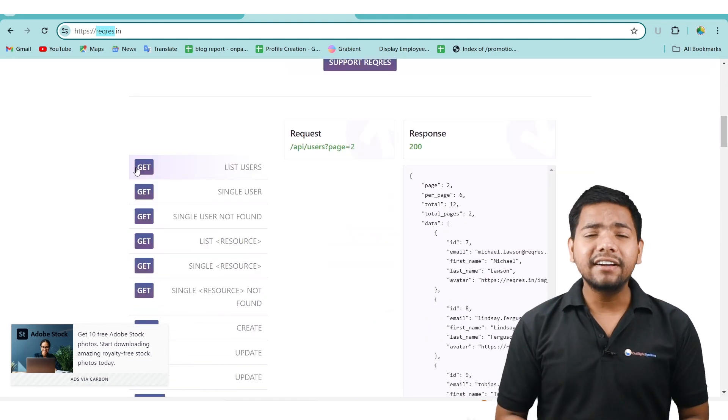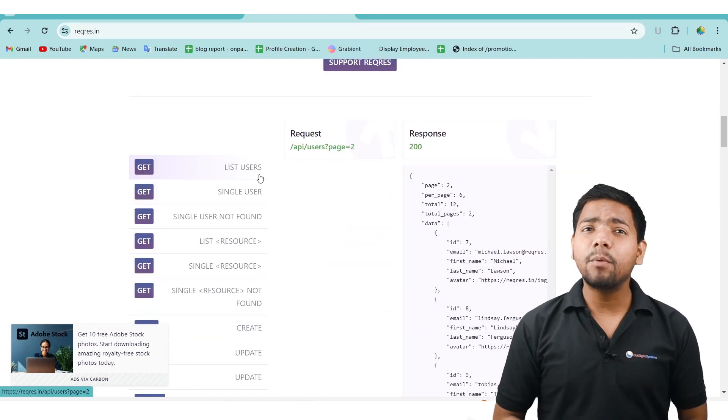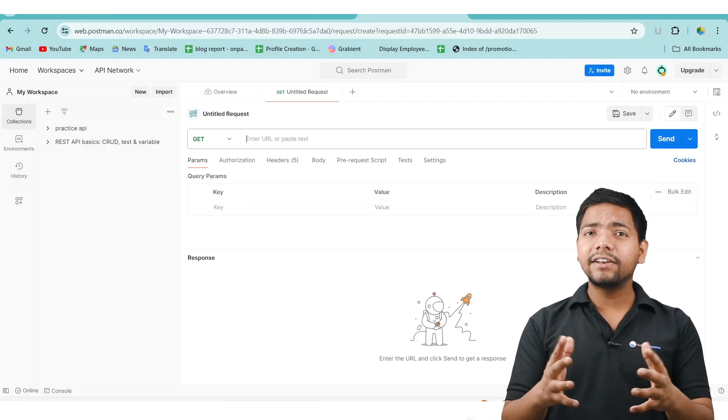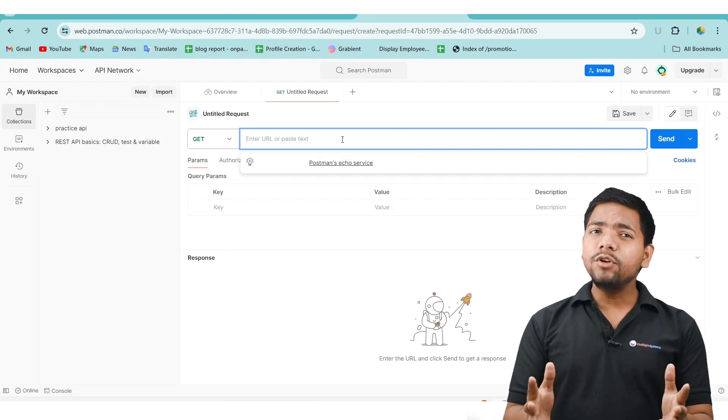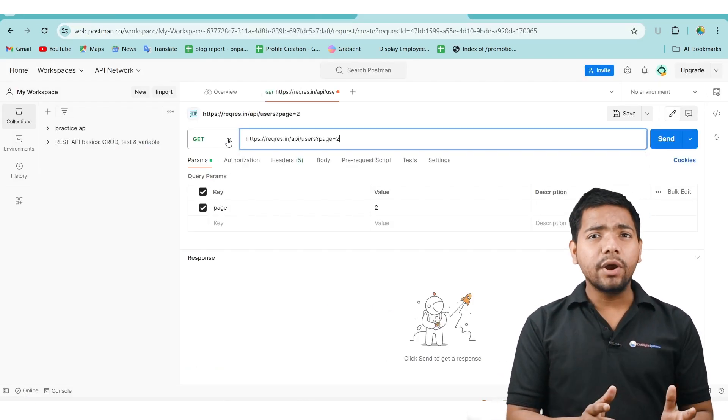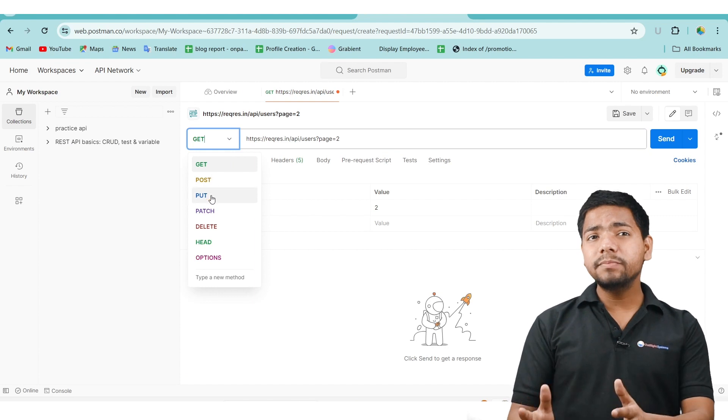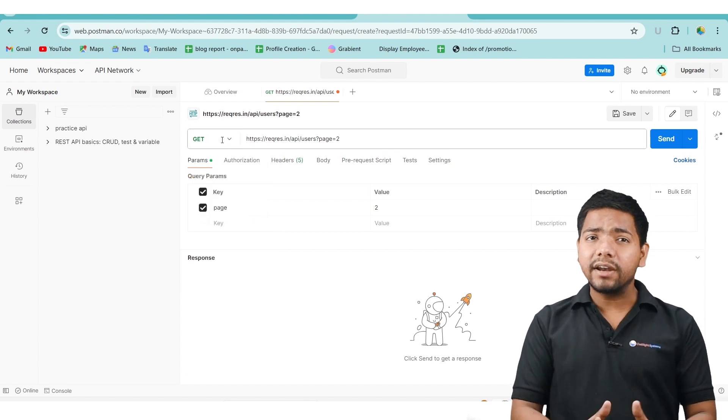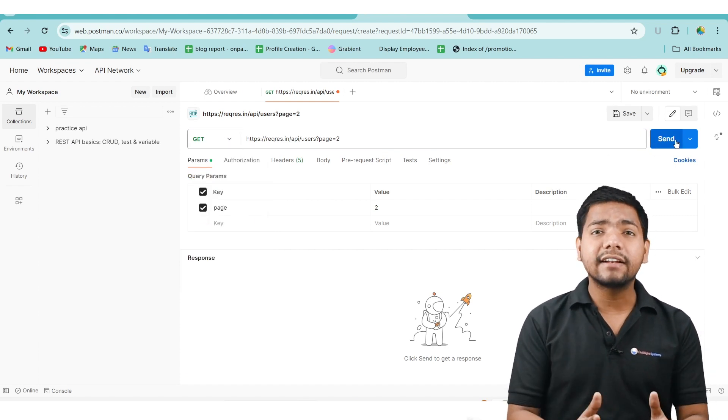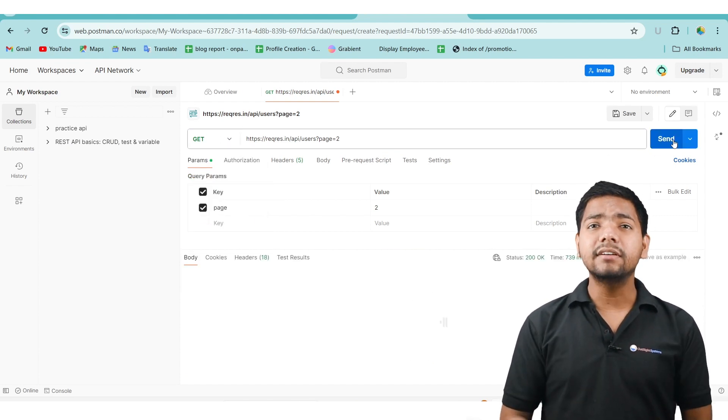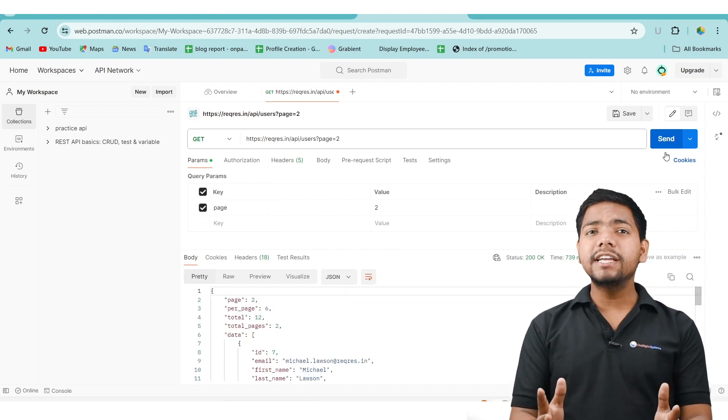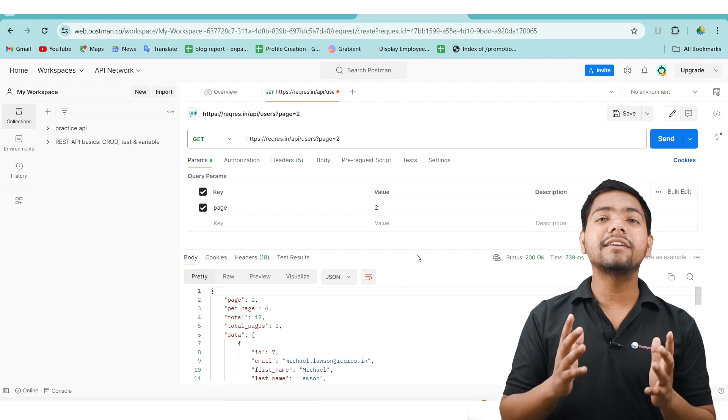We have selected a request endpoint for a GET request. When you paste this endpoint into the Postman workspace URL and select the GET method, you will receive the corresponding result.